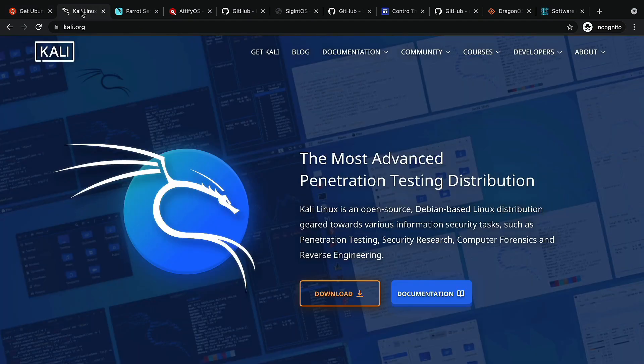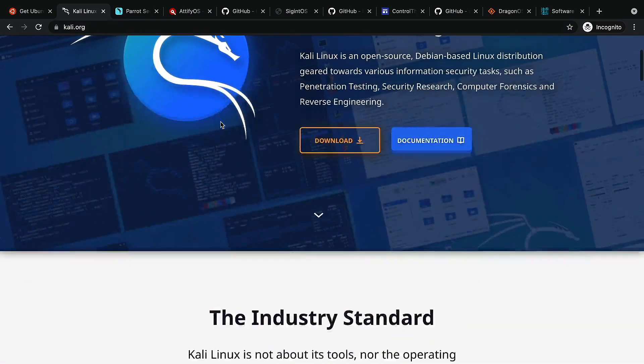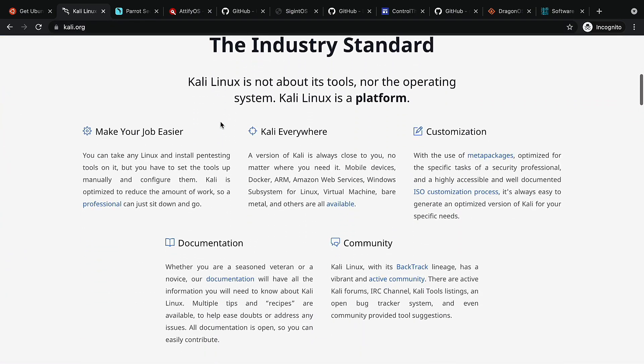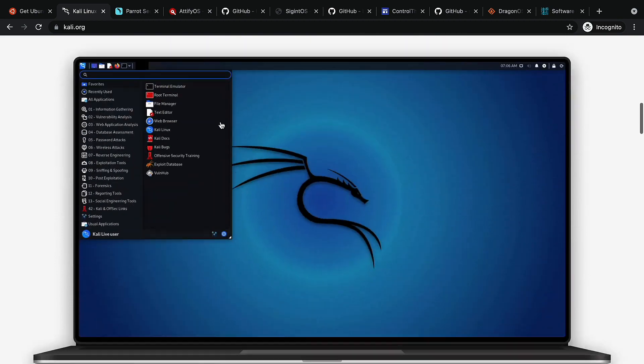Or if you're coming from a more traditional ethical hacking platform, Kali Linux can work very well for you and it already comes with most of the tools you need pre-installed.